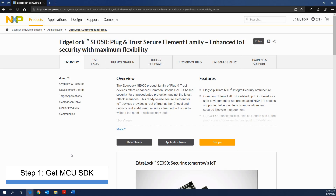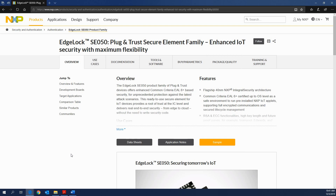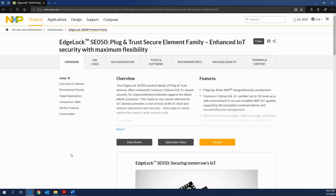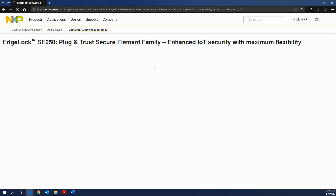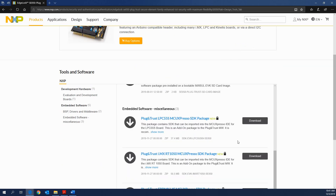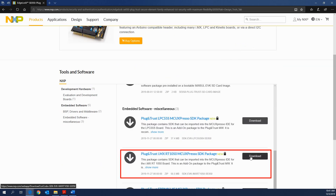Step 1: Get the MCU SDK. Go to www.nxp.com/SE050 and download the i.MX RT1050 MCU SDK from the Tools and Software tab.